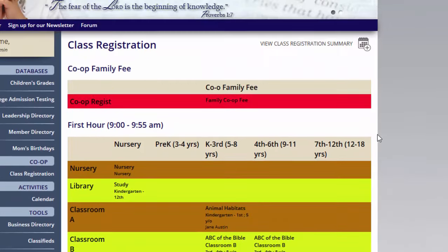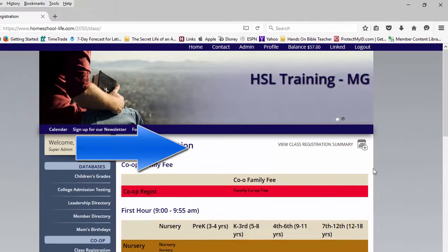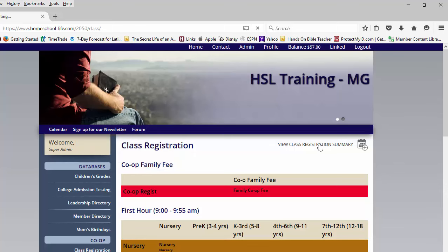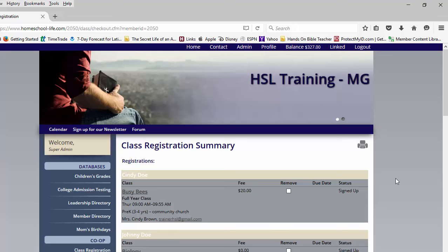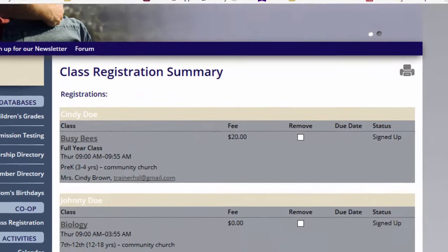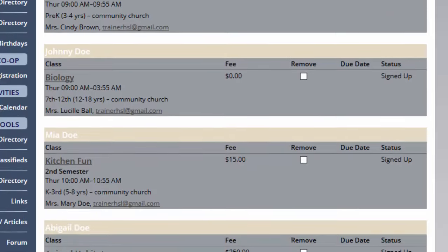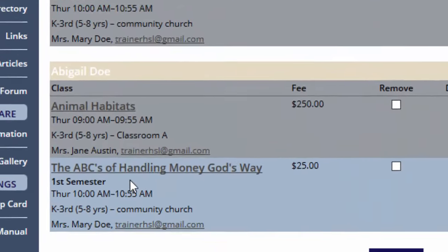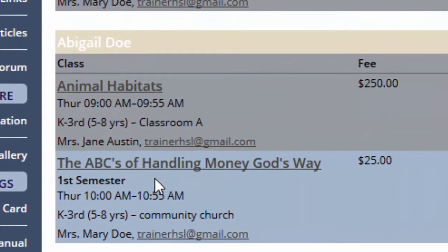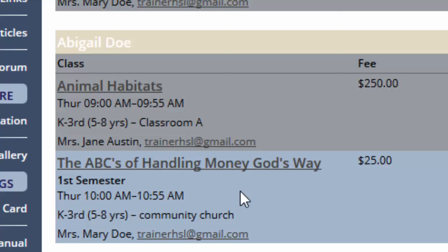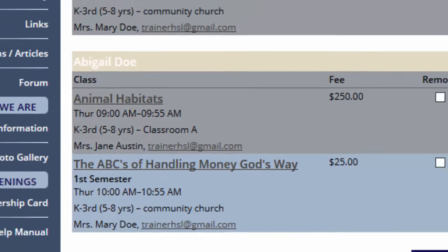Once you have all of your children in the classes you choose, you can look at your View Class Registration Summary by clicking here. Here you can view the registration for all of your children and make sure they're not in two classes during one hour. For example, Abigail is in Animal Habitats at 9 a.m. and then ABCs of Handling Money God's Way at 10 a.m., so we know she's not in two classes at the same time.